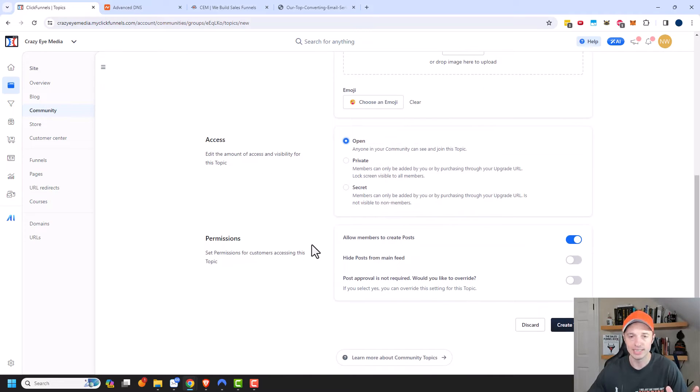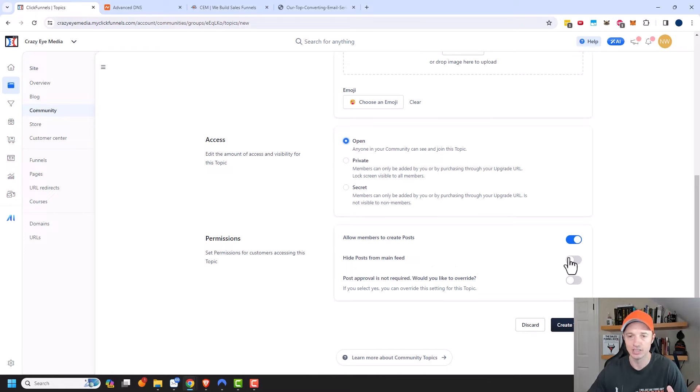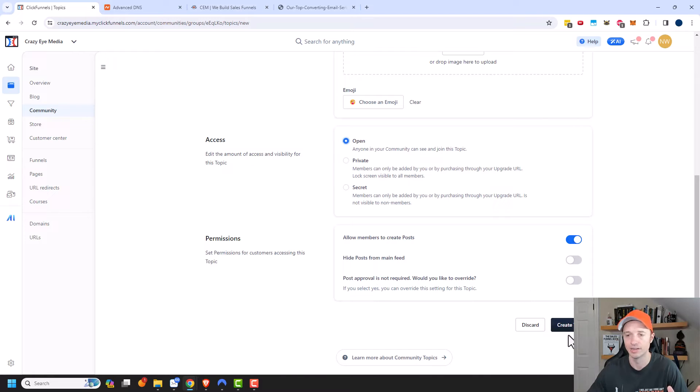Then we have permission. So allow members to create posts. Yes. Hide posts from main feed. I want to select that as no because I want all posts to show. Post approval is not required. Would you like to override? No, I don't. So we'll go ahead and create topic.